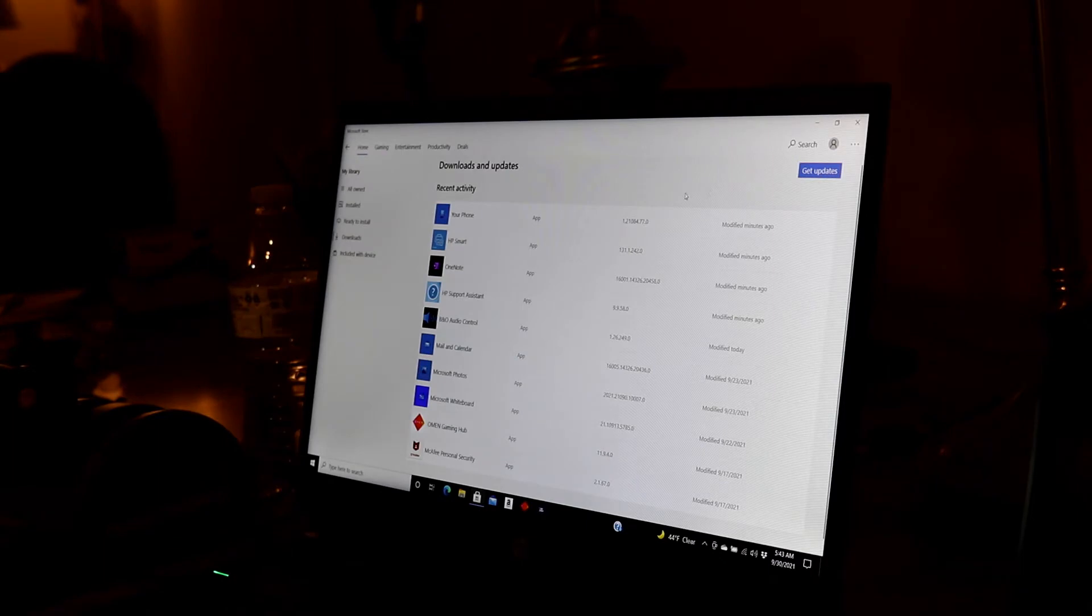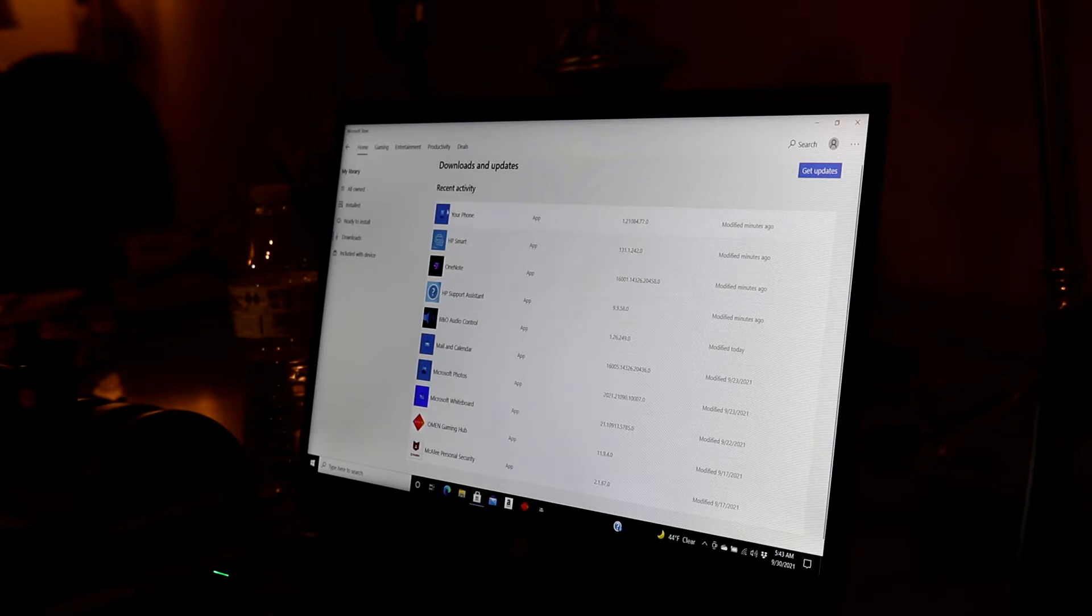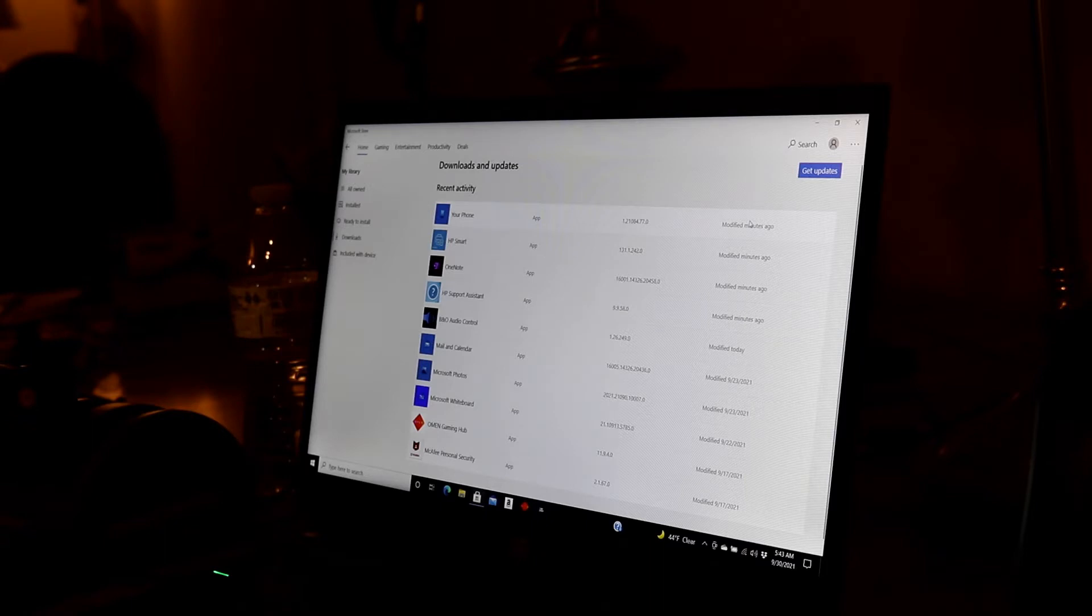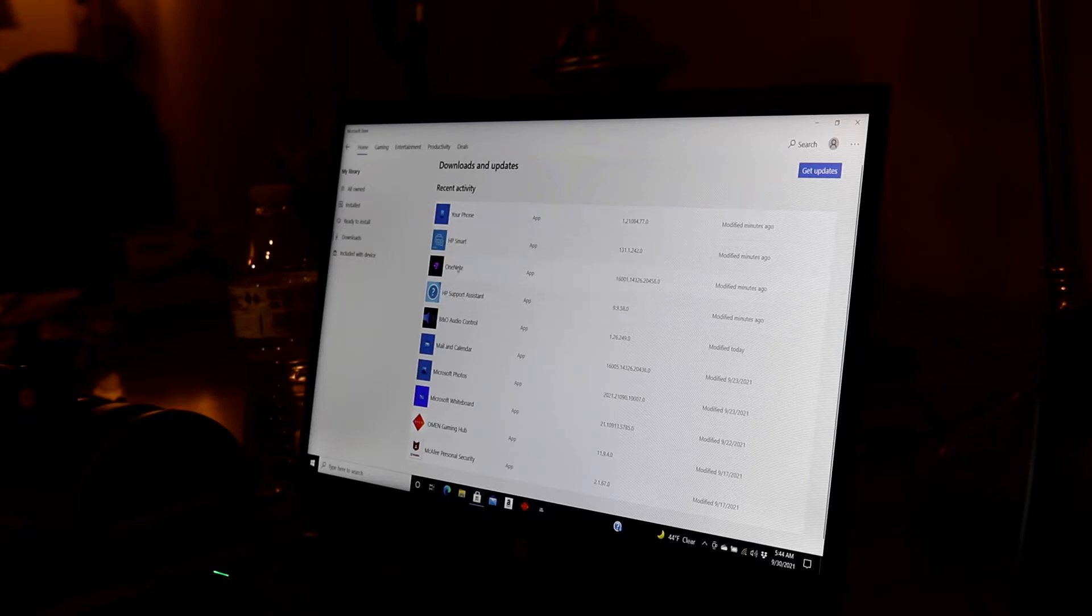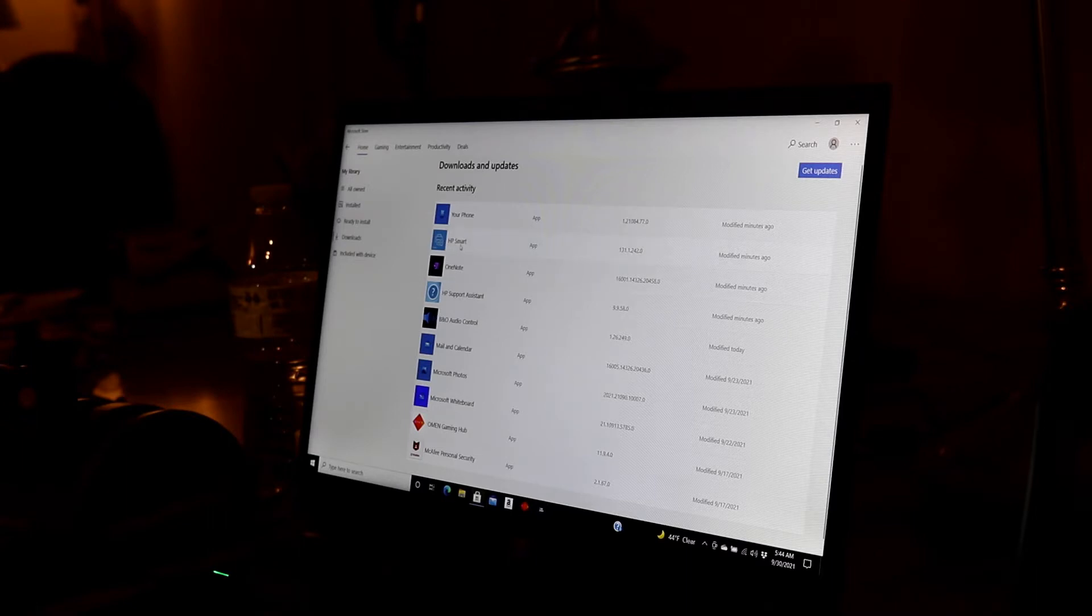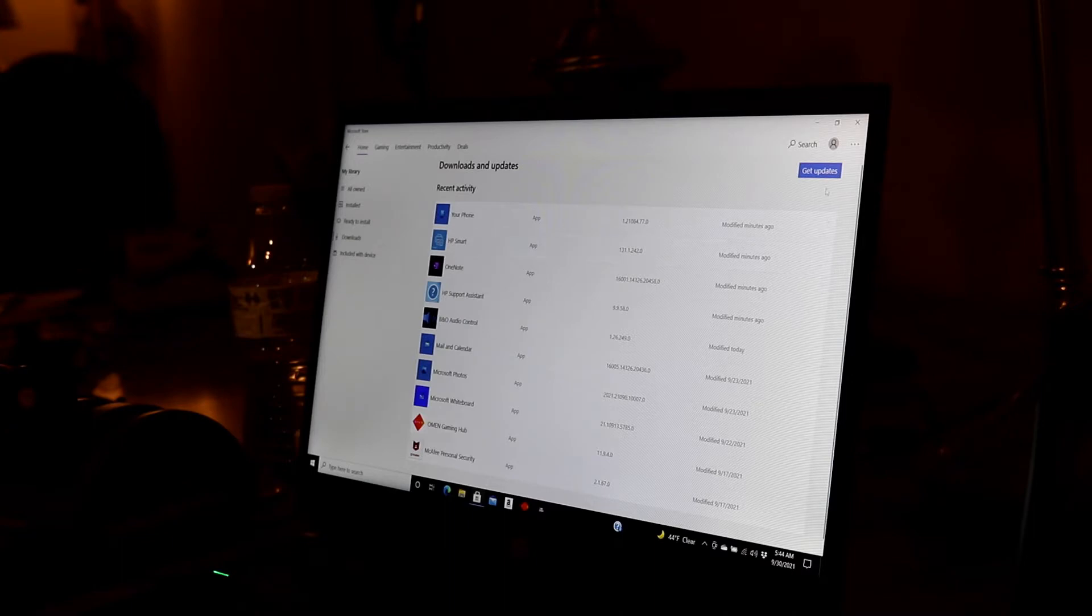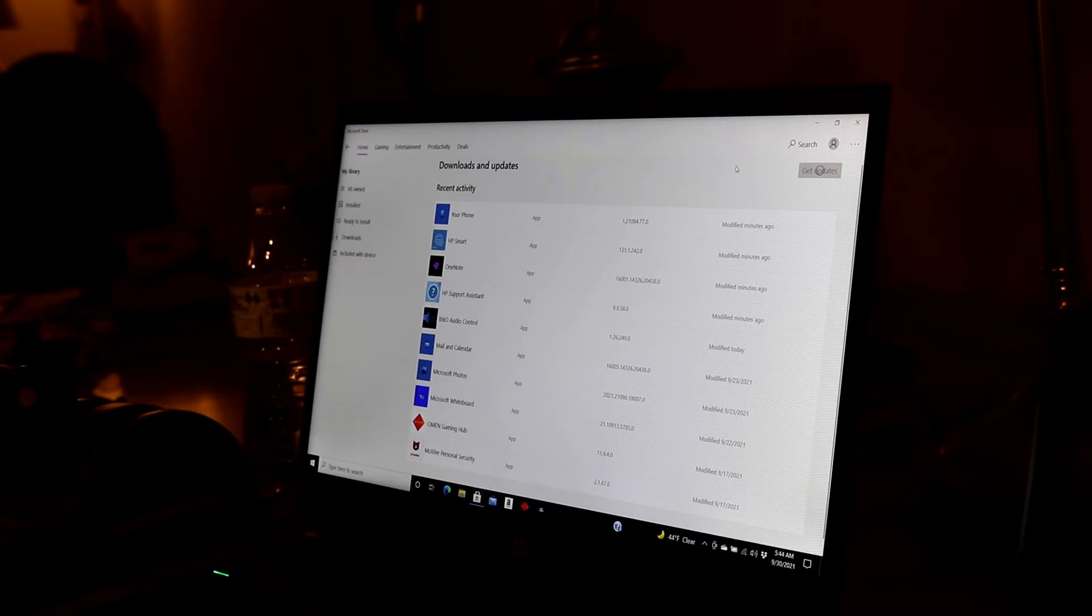So the ones that I downloaded and updated, these first four right here, it says modified minutes ago. And so those have nothing to do with flight simulator. That's HP, that's OneNote, that's HP smart, that's your phone. So I went ahead and got those. So now let's click on get updates. It's searching right now for updates and it won't take very long.